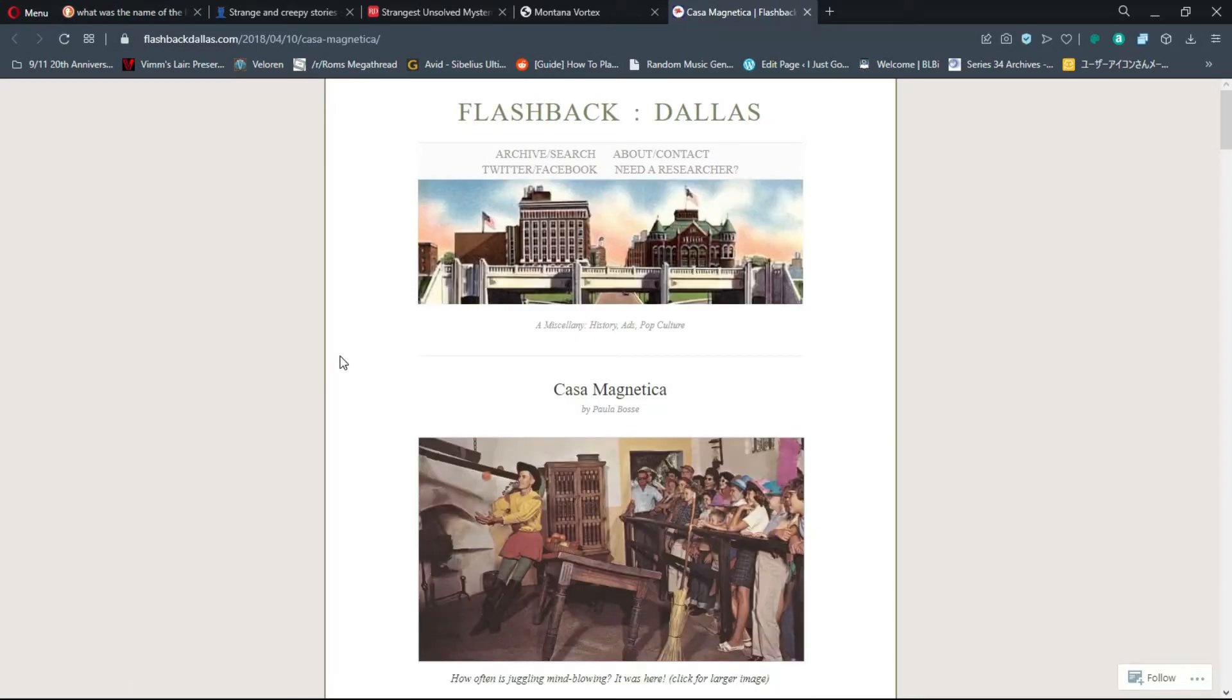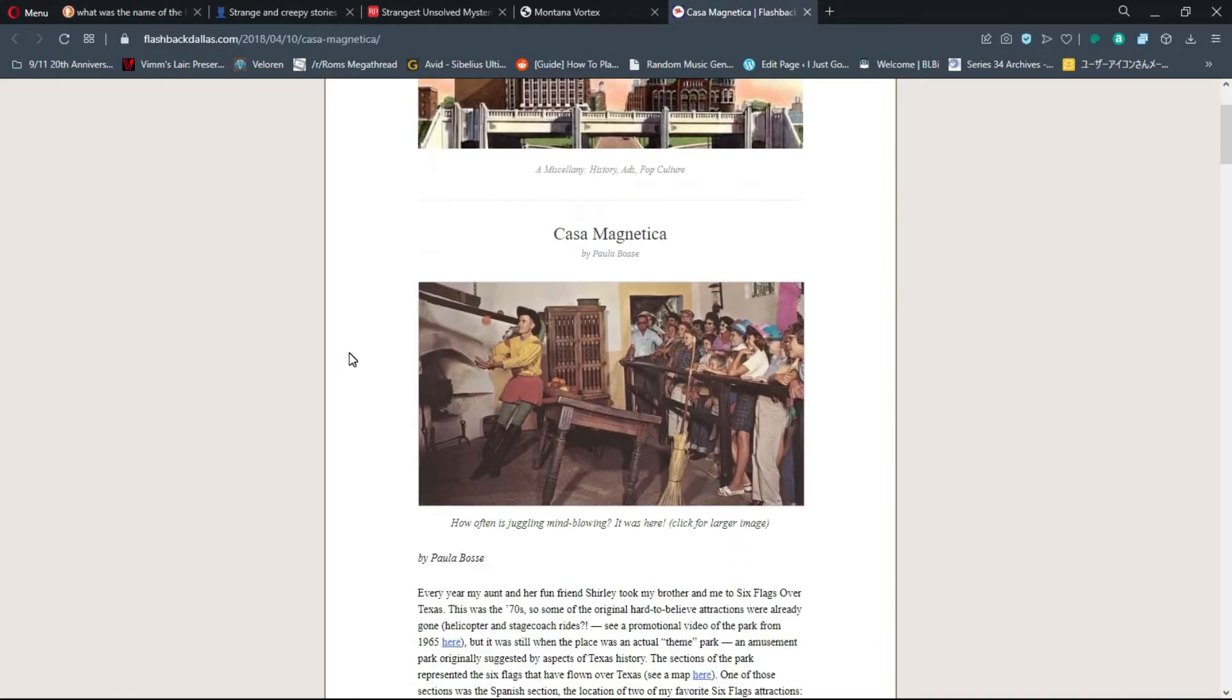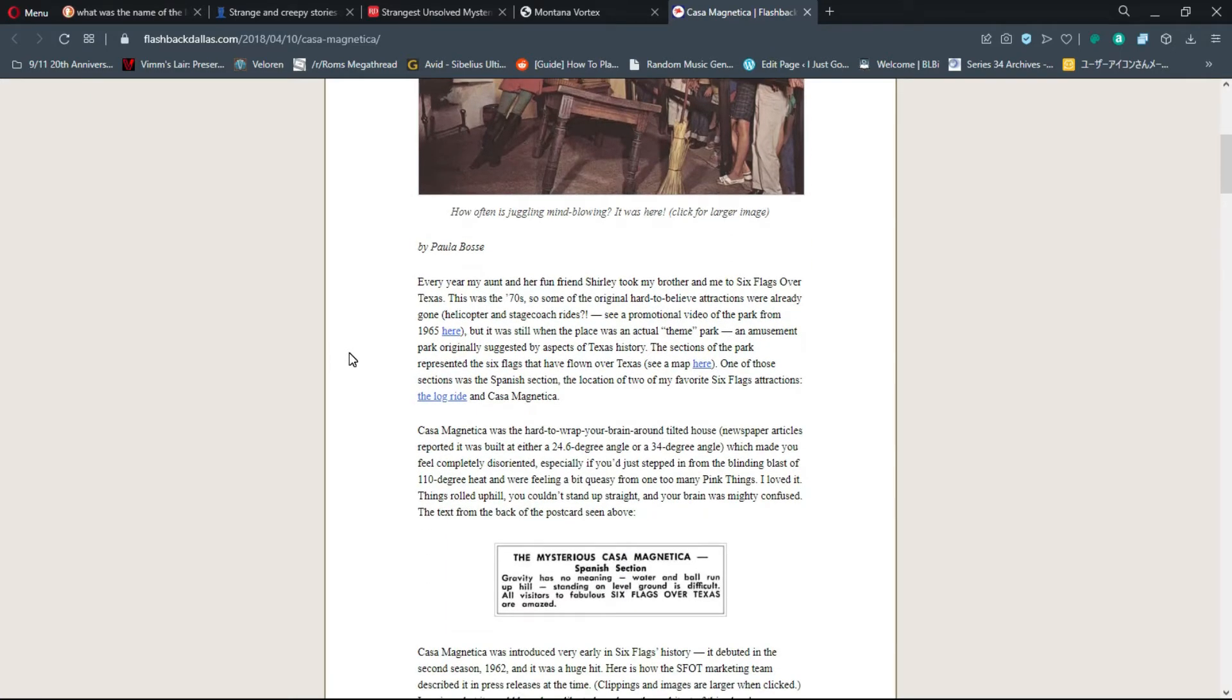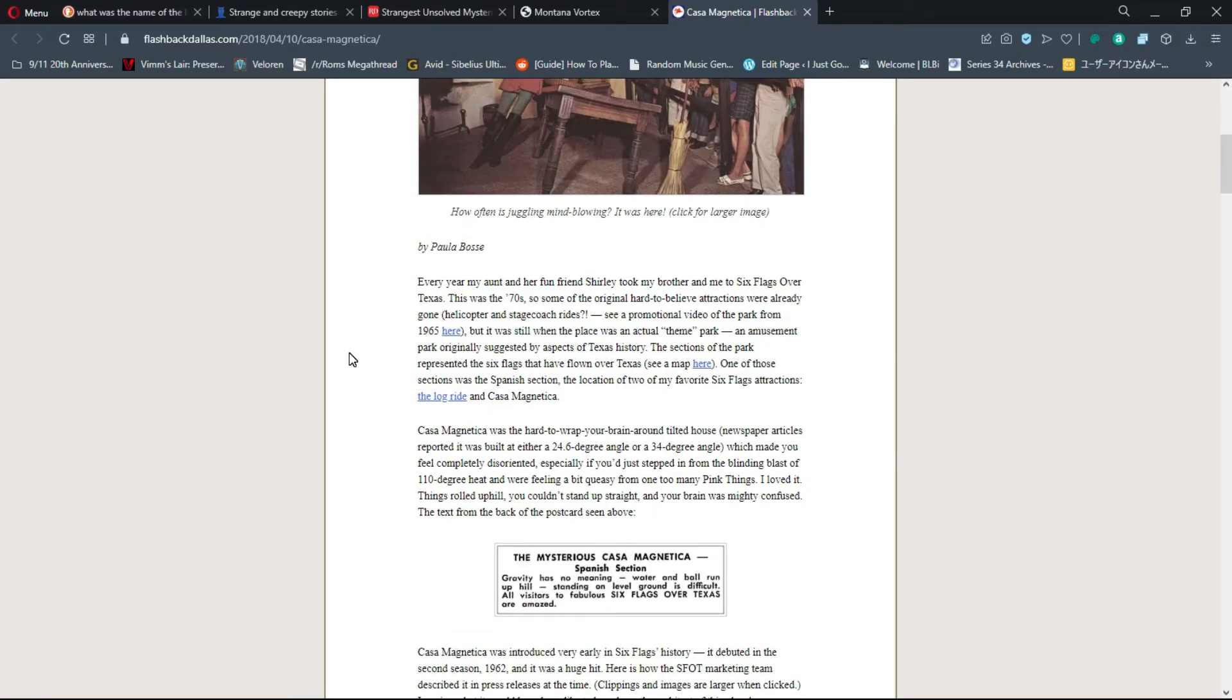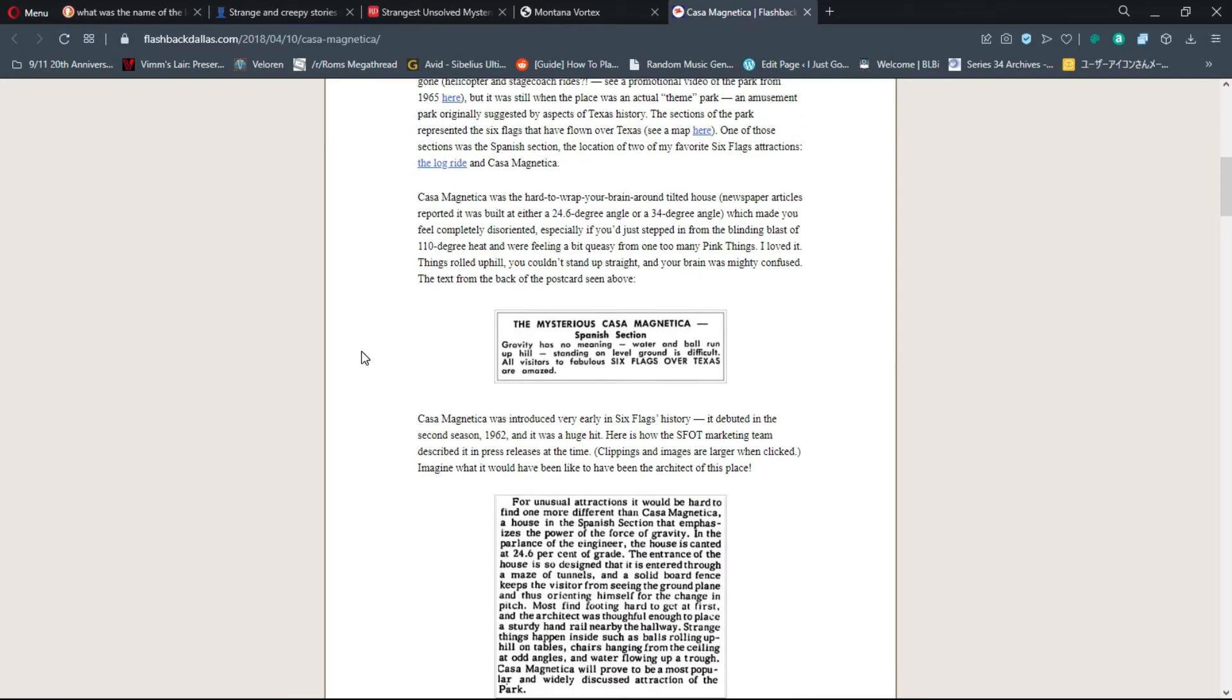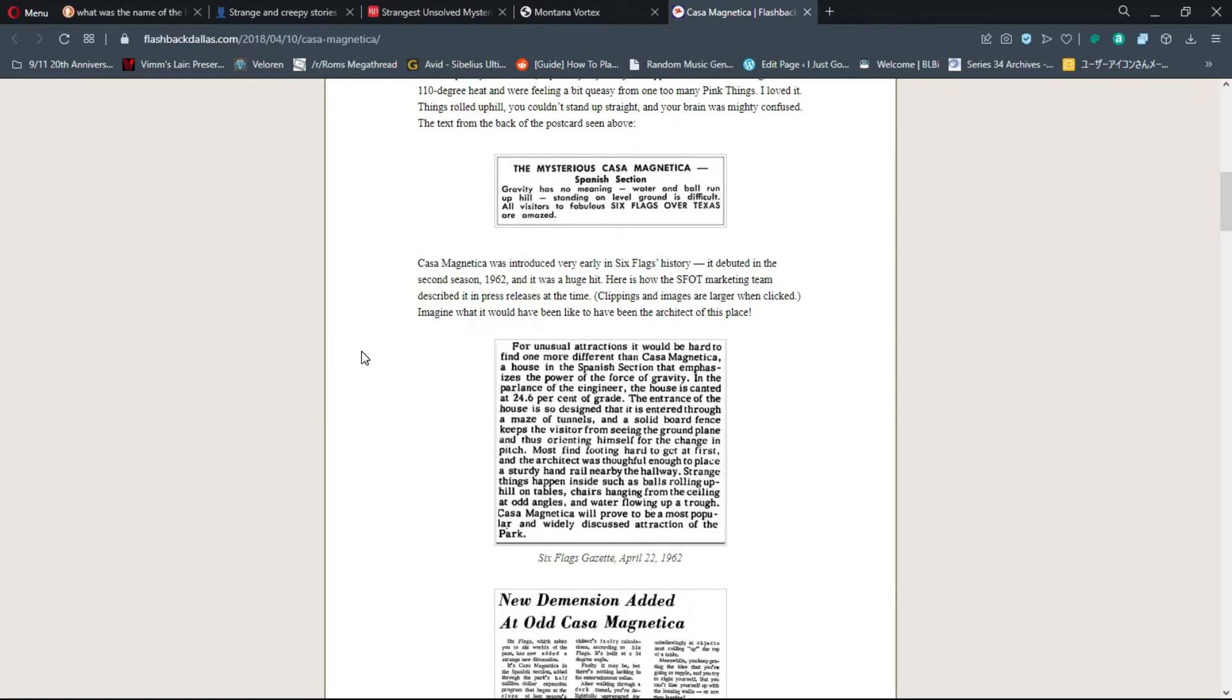The name of it was Casa Magnetica. It was so much fun, the hard to wrap your brain around tilted house. It was built at either a 24.6 degree angle or 34 degree angle which made you feel completely disoriented, especially if you just stepped in from the blinding blast of 110 degree heat. I loved it - things rolled uphill, you couldn't stand up straight, and your brain was mighty confused.